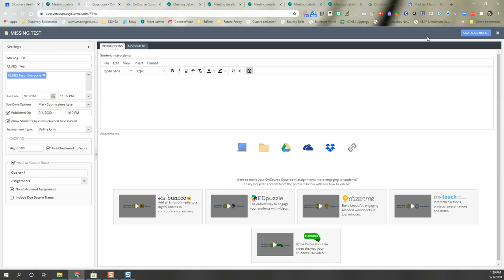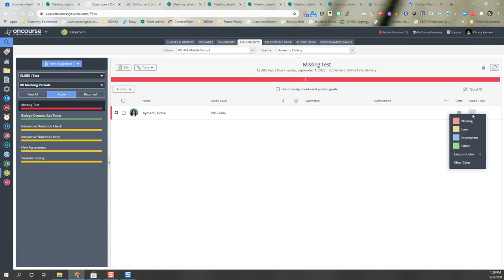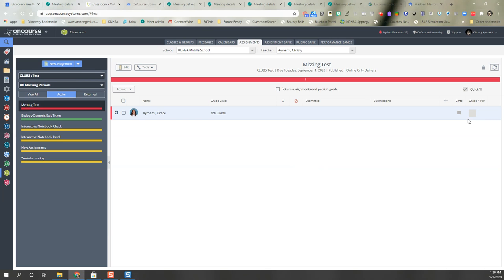If the student has not turned in... I'm going to go back to my test student here. My test student has not turned in. If I mark this, right click in this box and mark it as missing, it is going to show up for the student and the parent as an assignment with a big fat X on it.